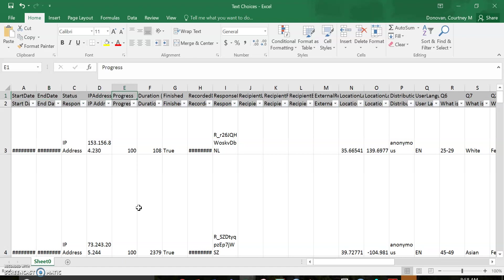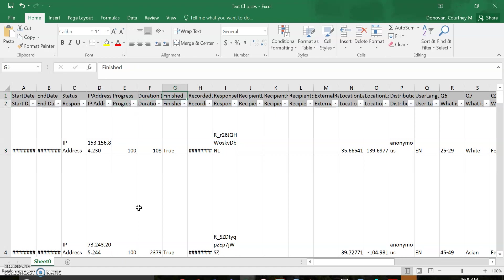how was it recorded, progress, did they complete a hundred percent of it, how long did it take them, did they finish, what was the recorded date, response stuff,